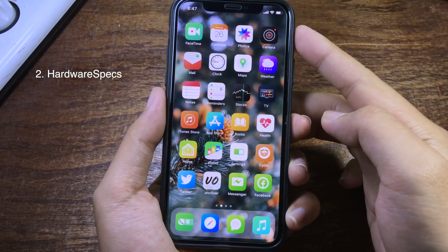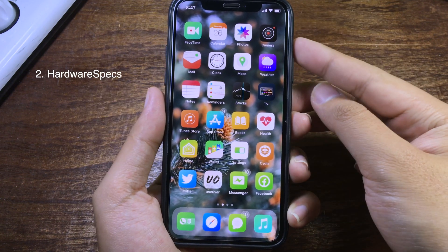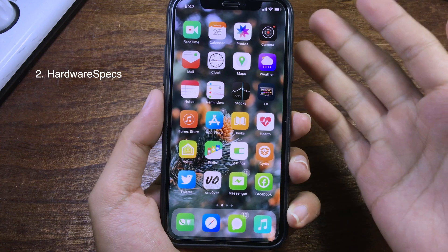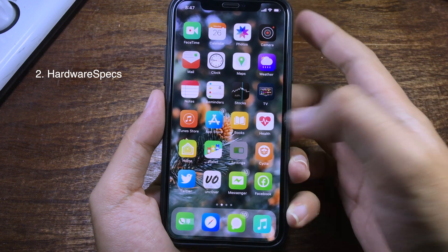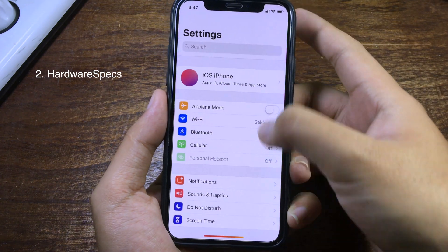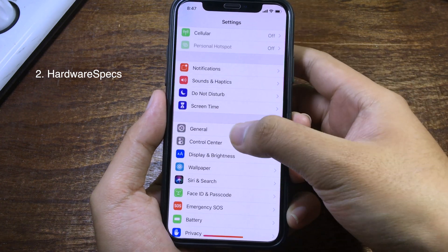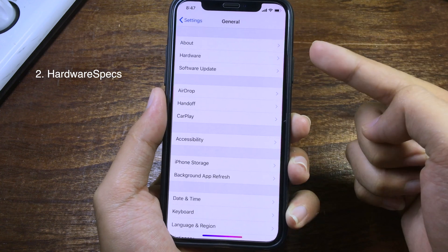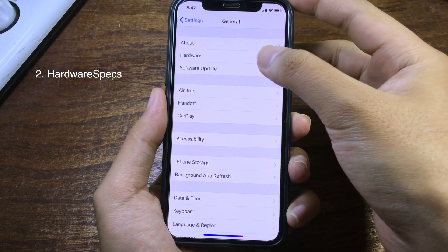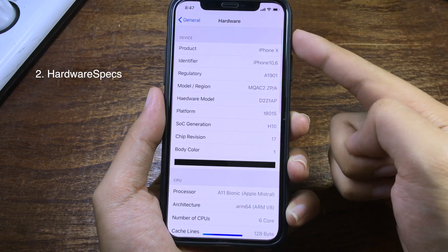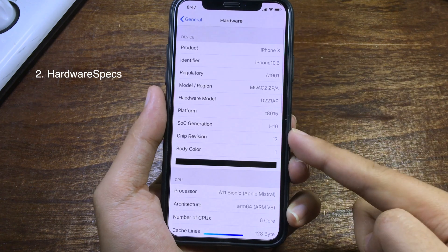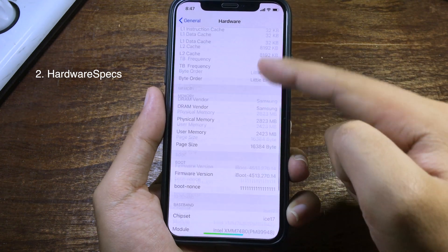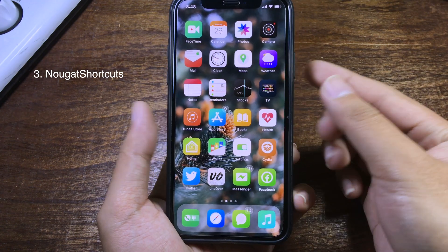If you want to see additional information about your iPhone, you can install this tweak. After you install it, go to Settings, then General, and you will see a new button here called Hardware. Click on it and you will see all of the information about your iPhone.